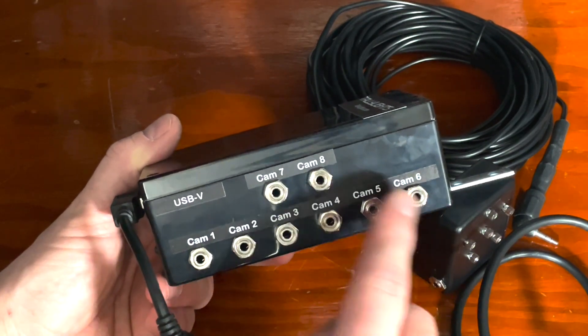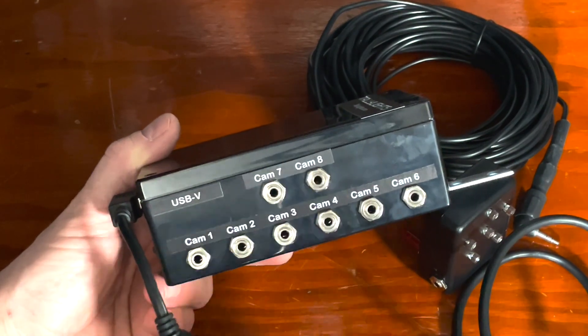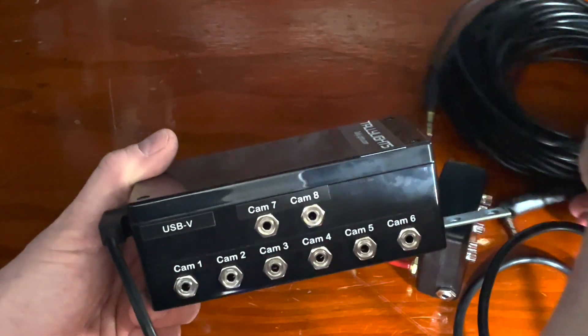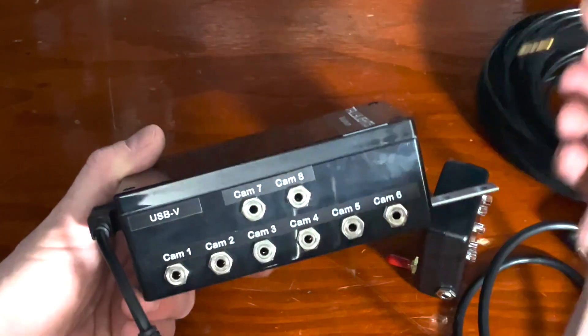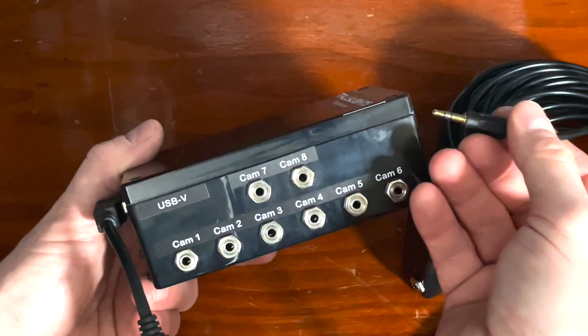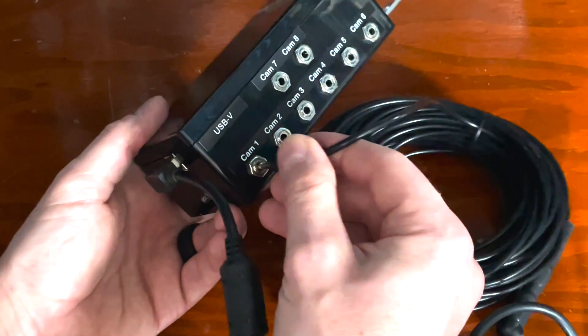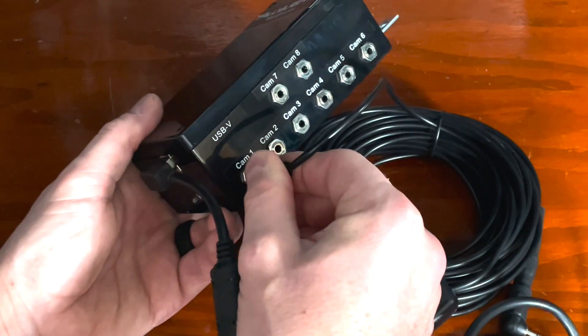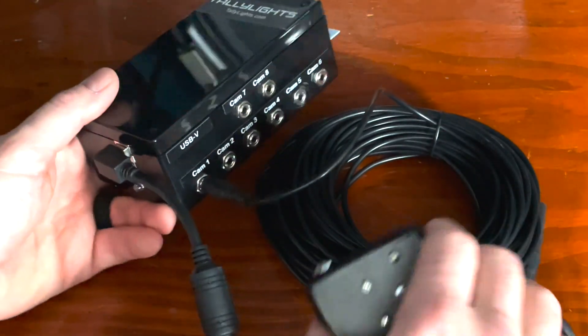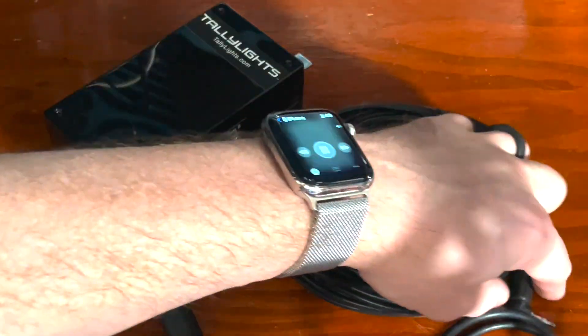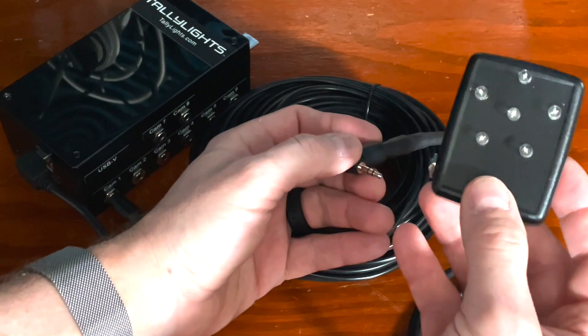As you can see, it supports up to eight cameras on this controller. You'll take the eighth inch stereo cable and plug it into camera one port because that's what we're focusing on today for this demonstration.